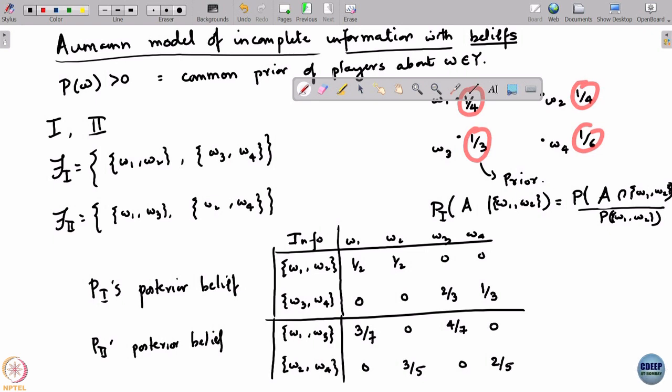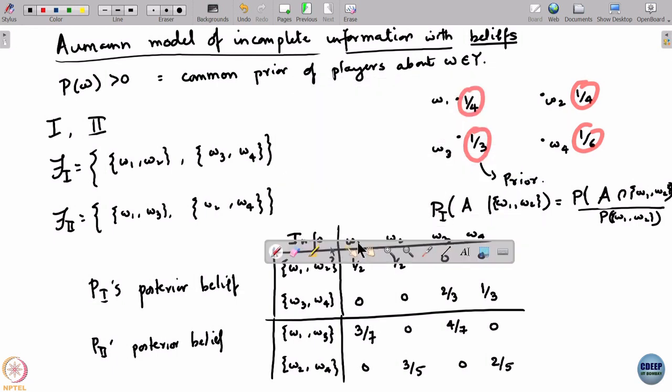So the chain is: players have a common prior about the probability with which nature picks a true state of the world; the true state is actually chosen but they do not know which one; they only have partial information; based on that partial information they update their prior to get a posterior belief. Now I will change the numbers a little bit because there is an interesting coincidence I want to show you, which turns out to be a deep theorem.